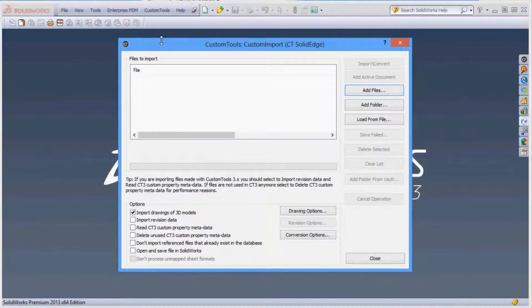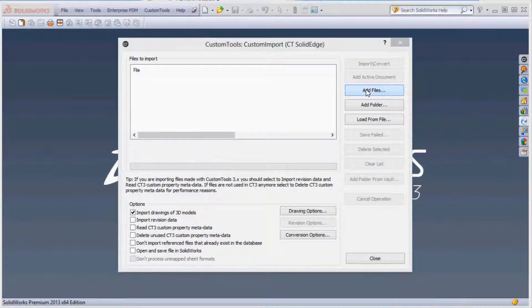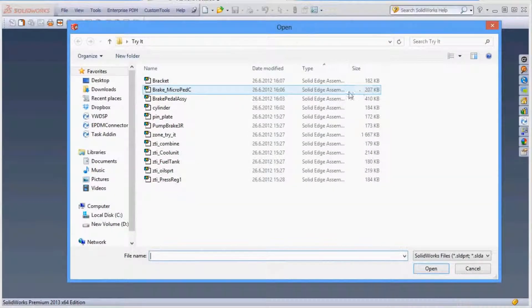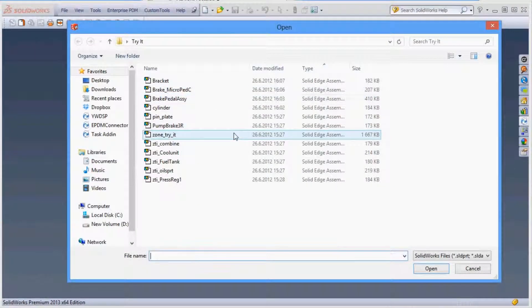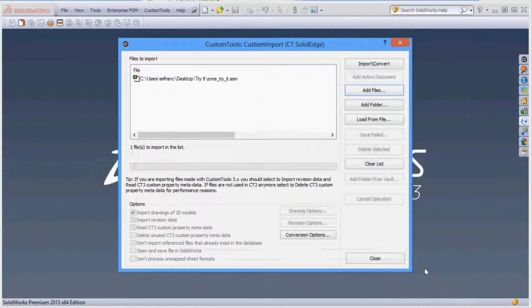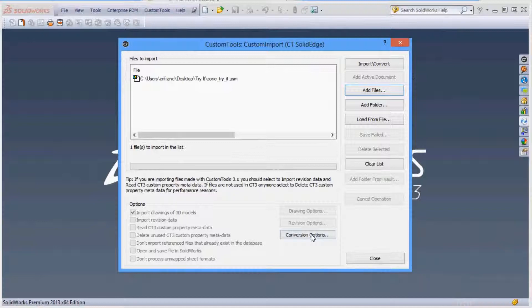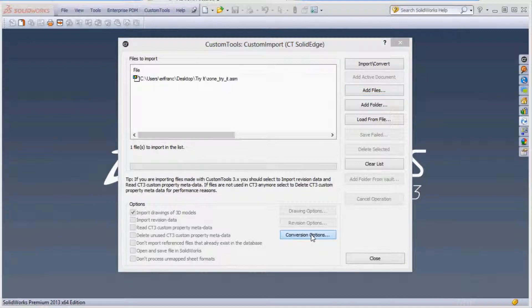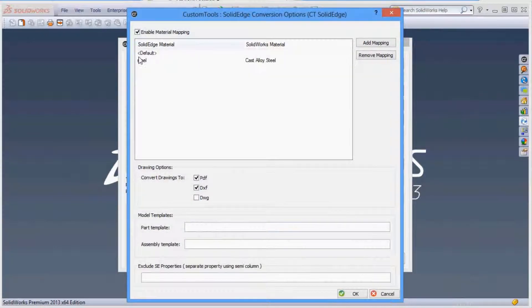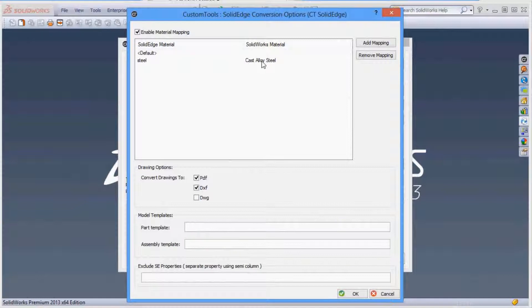With the import we can convert Solid Edge parts and assemblies into SolidWorks files. Import the top-level Solid Edge assembly and all references are then read into the import tool. There are options available to let you map Solid Edge material to SolidWorks material to get the mass properties correct.